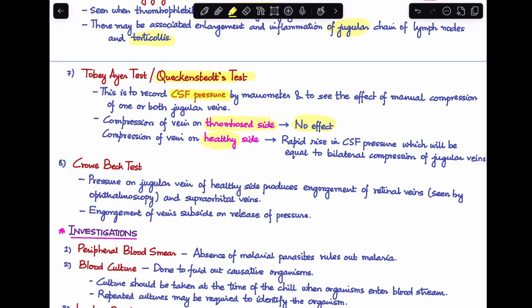The second test is the Crowe-Beck test. Here, ophthalmoscopy is performed to observe the retinal veins. Compressing the jugular vein on the healthy side produces engorgement of the retinal and supraorbital veins, which immediately subsides on releasing the pressure. On the diseased or thrombosed side, this engorgement will not be seen.